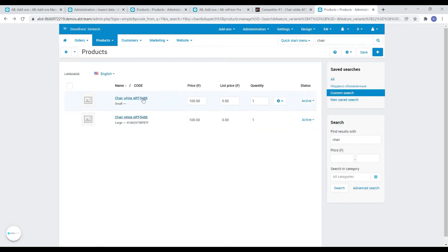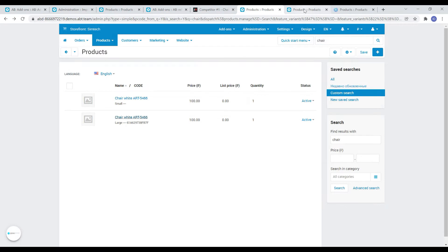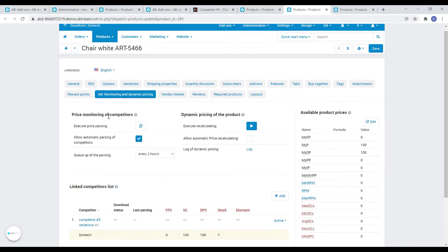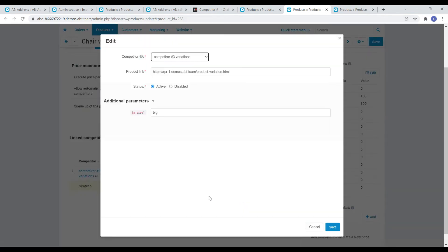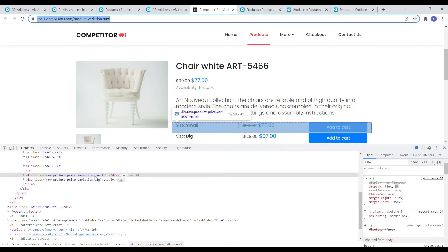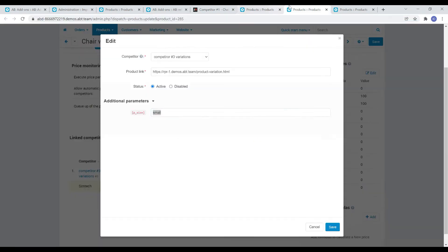Let's open our main product and its variation by size. Now, on the monitoring and pricing tab, by editing the associated competitor, we can select the value that will be used for this variable. Our main product is a small chair, which means we need to match it with the same variation of this chair on the competitor's website.